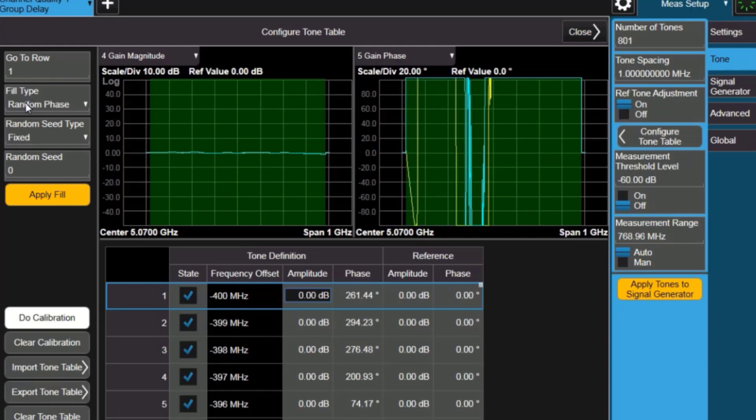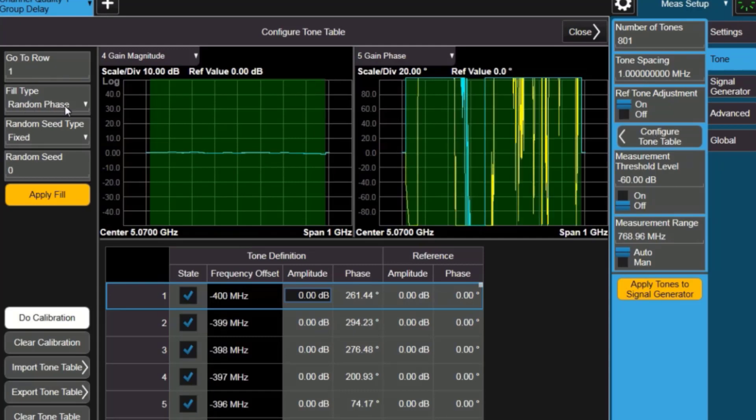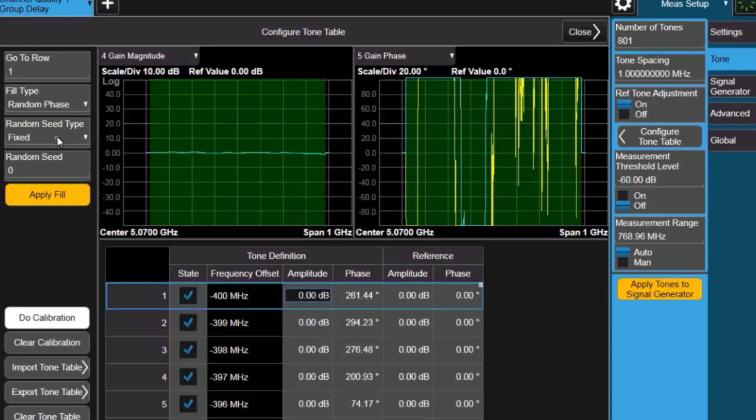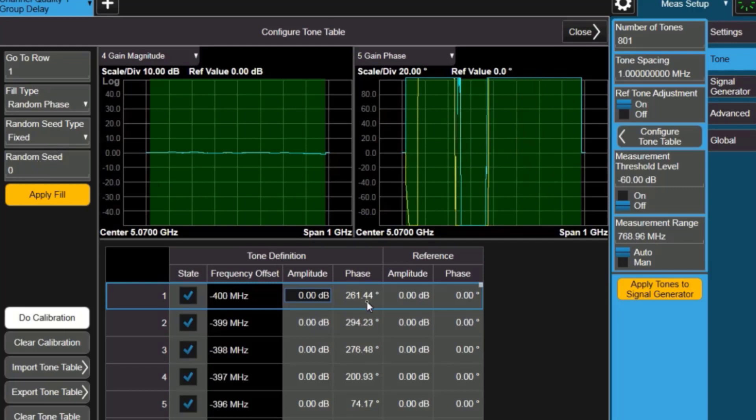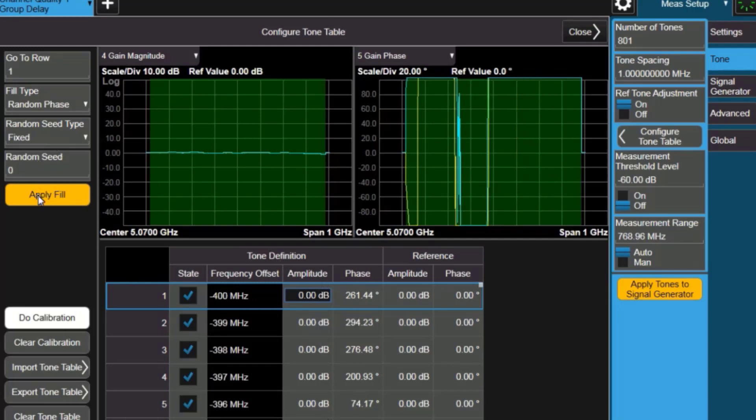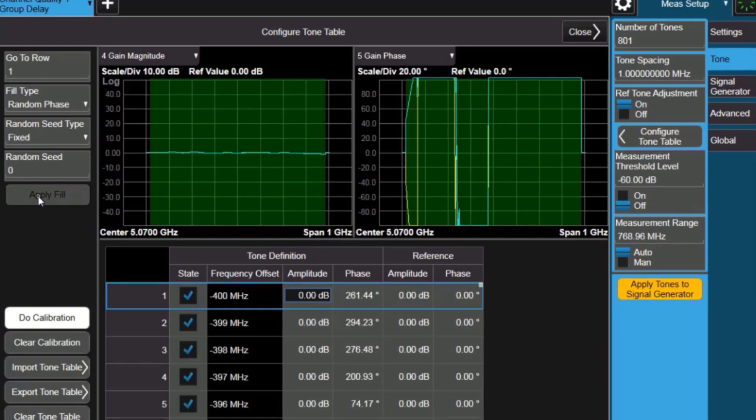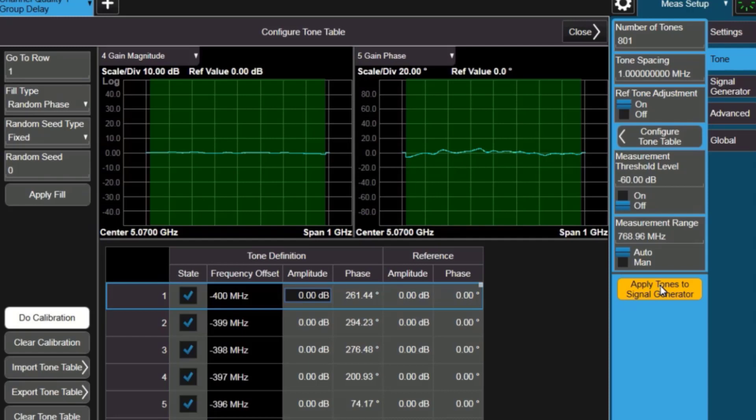To configure the tones, we're going to use random phase. You have lots of choices here, and we'll use a random seed that's fixed at zero point, and we can see that if I hit apply fill, all the phases get filled in for all the 801 points. I'll need to do that because there were only 64 tones before, and now I can apply those to the signal generator.